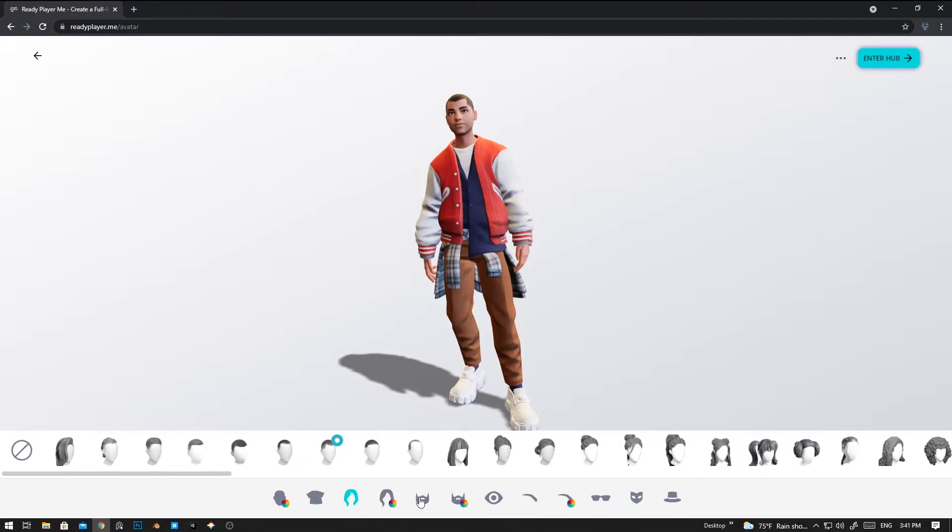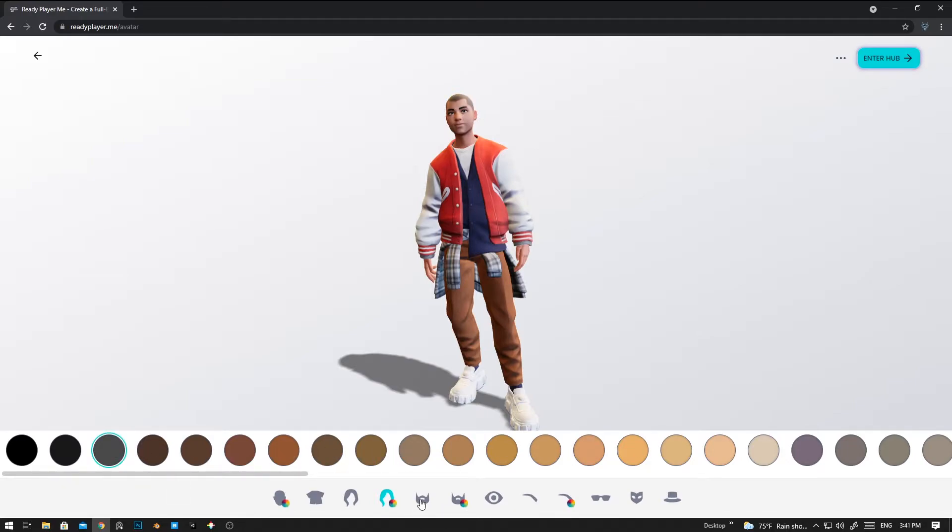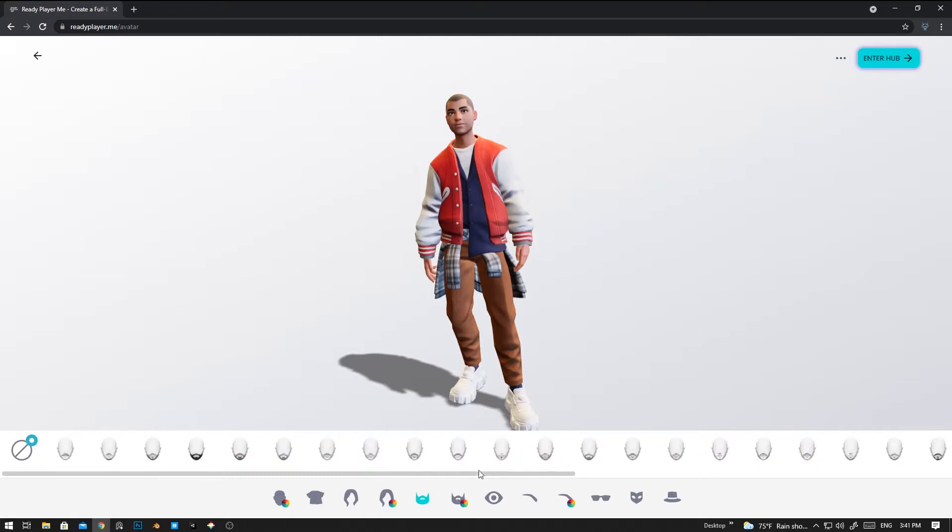Now you can choose hair color from it, so give a little darker. And you can also give a beard. I'll give this one. This looks good.